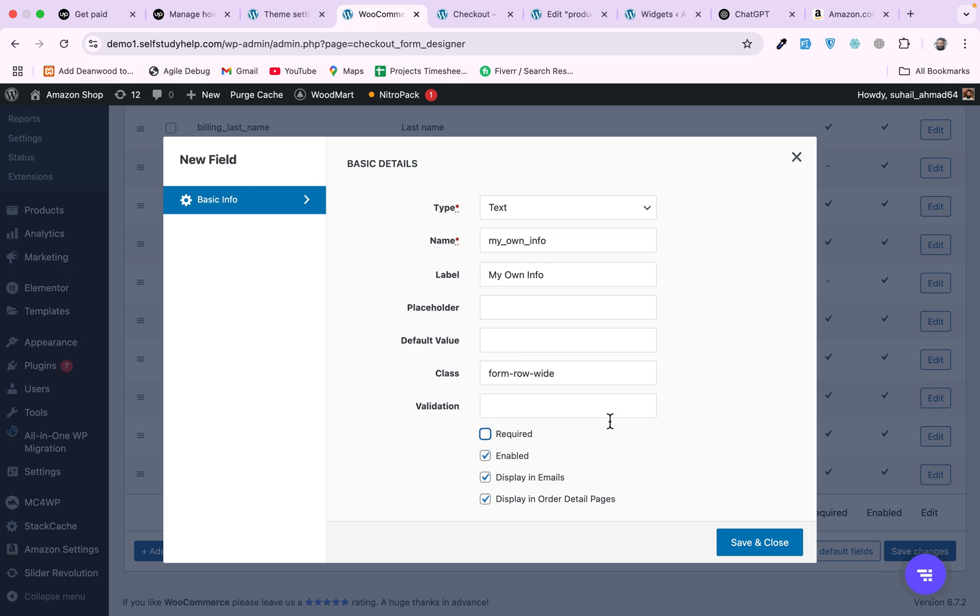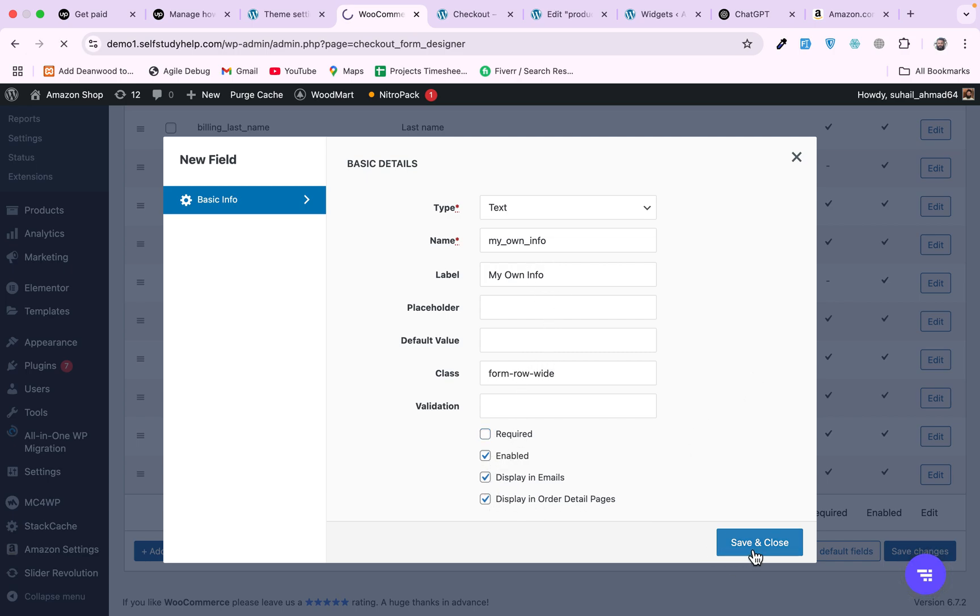Enable yes, display in emails yes. The emails means whenever a user places an order they will receive a confirmation email. This field will also be included in that email and display in order detail page. So whenever order is placed and admin wants to check the details of the order, then this field will also be shown there. So leave these two checks enabled, save it.